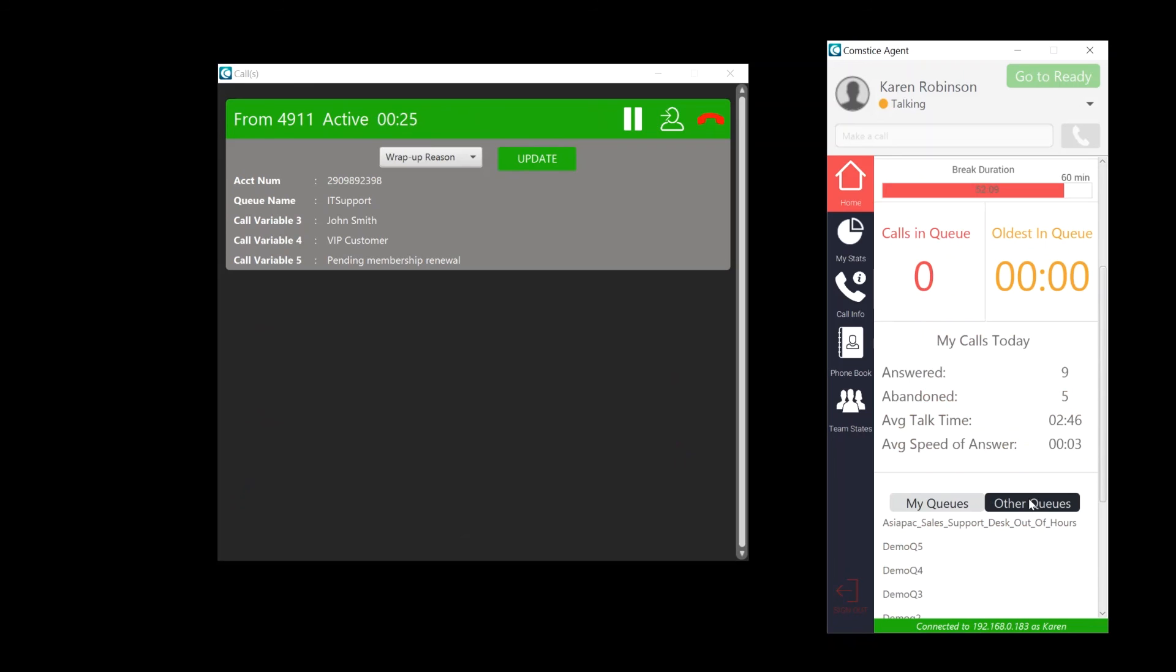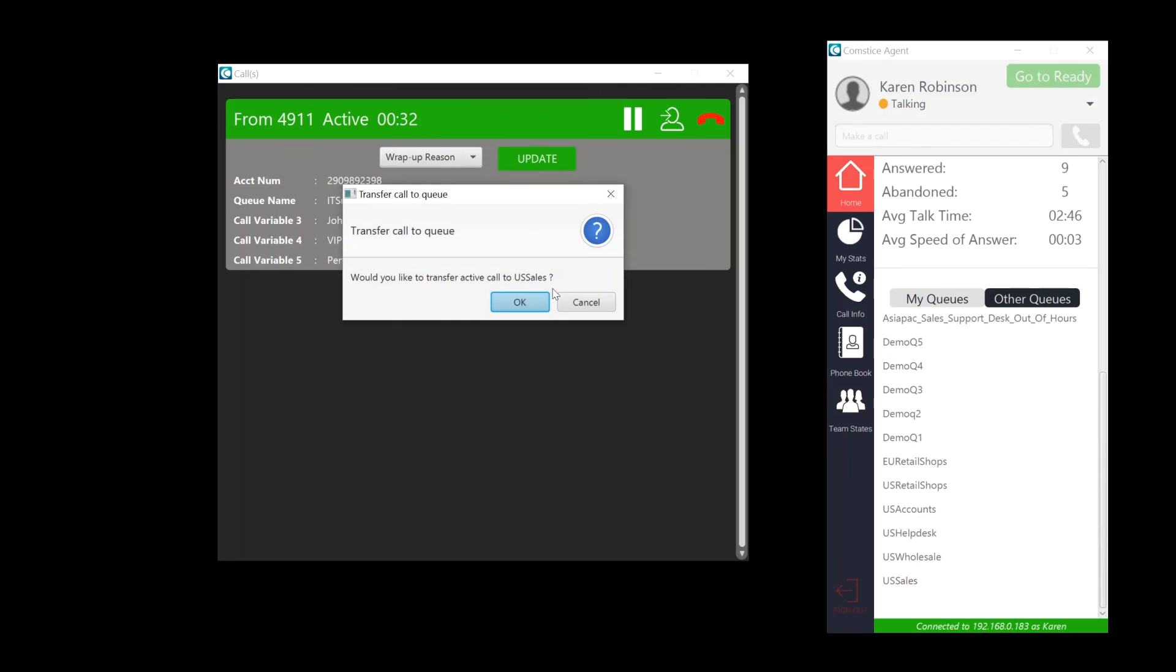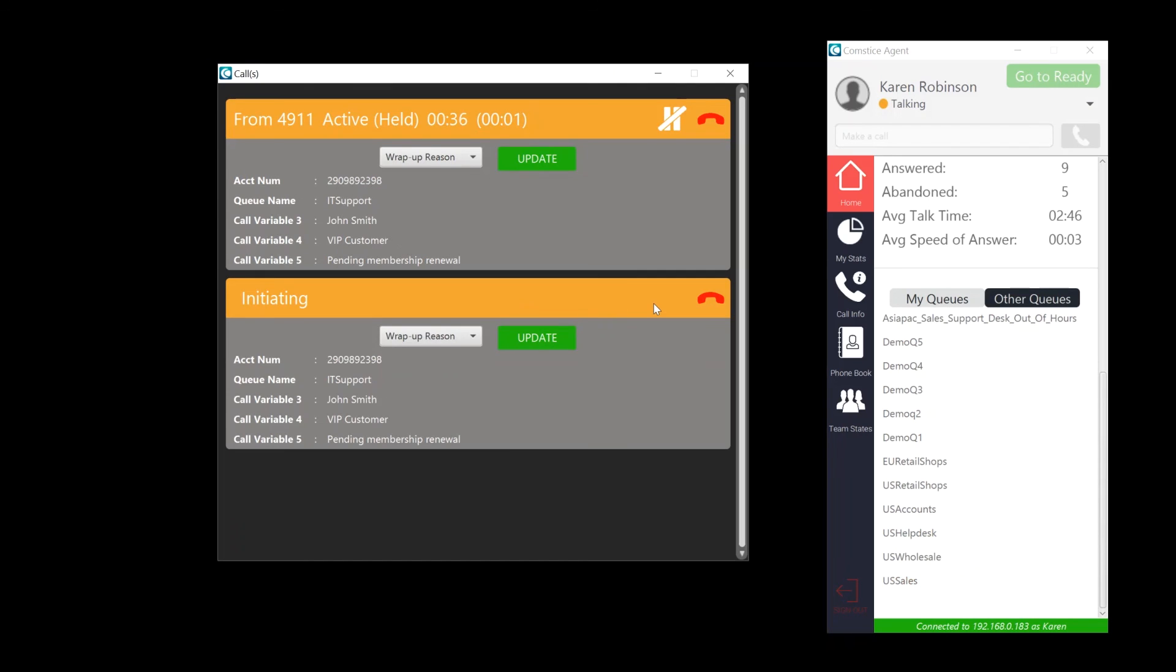If you're going to transfer the call to another queue, there is a quicker option. You can right click on the name of the queue you want to transfer and send the call to that queue directly.